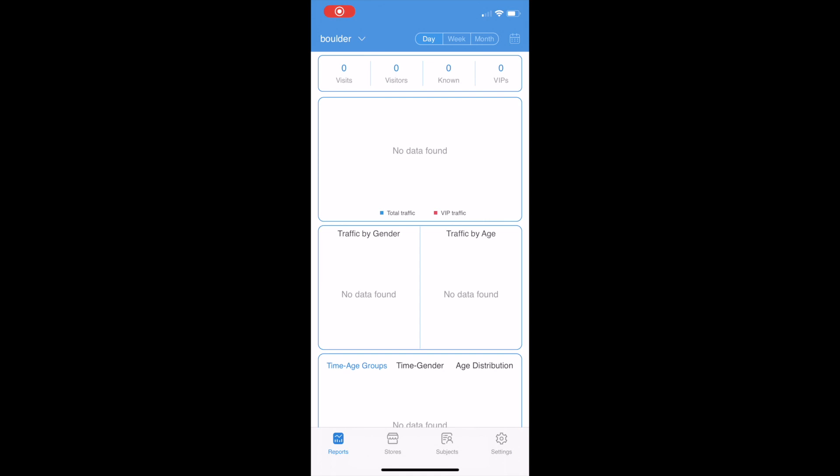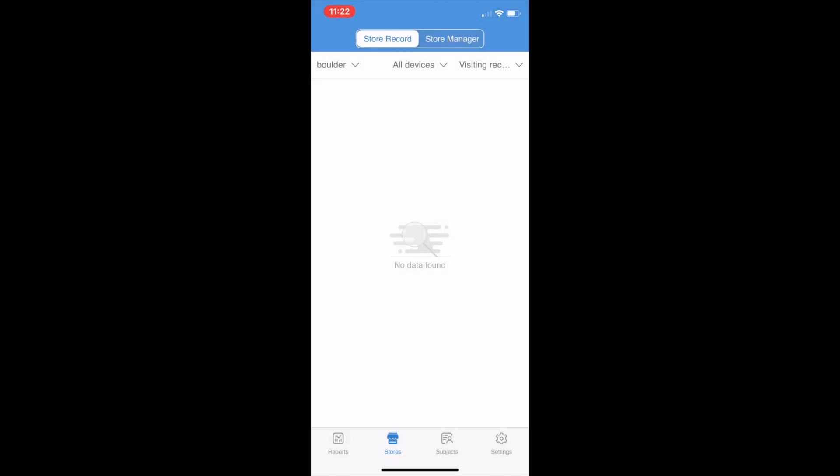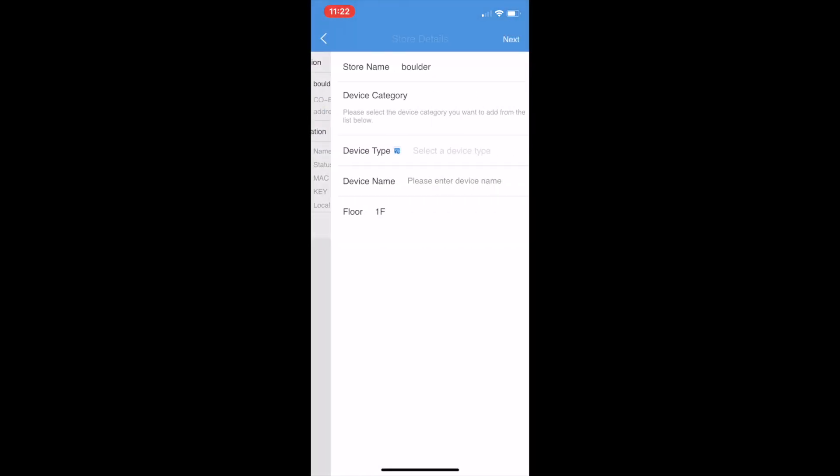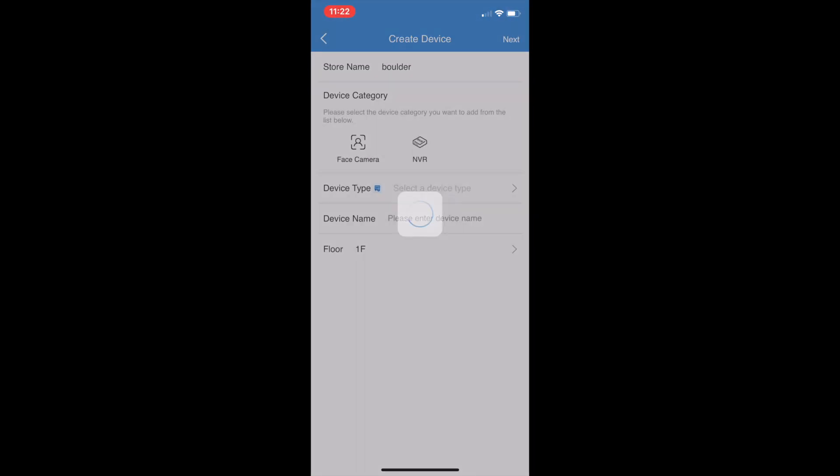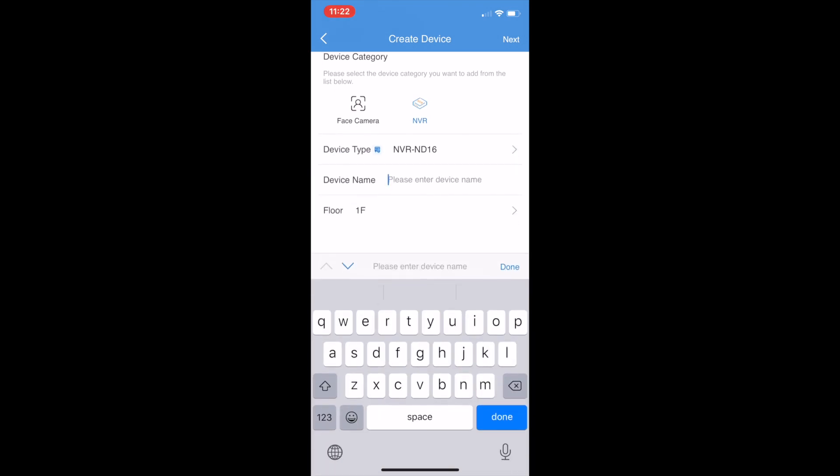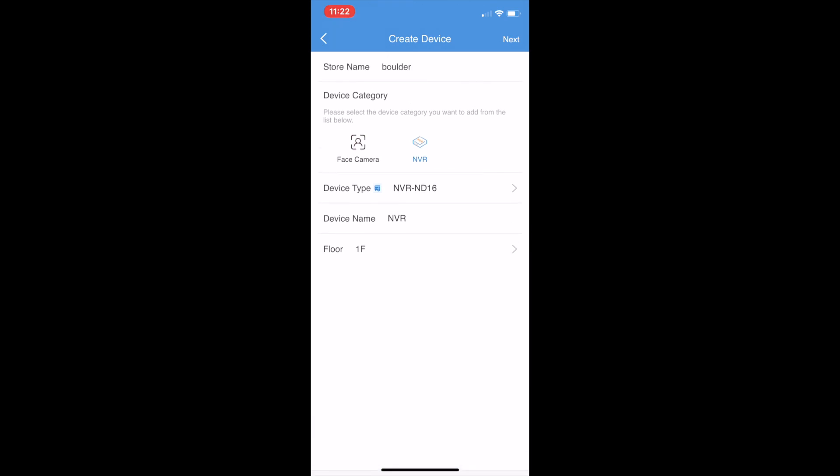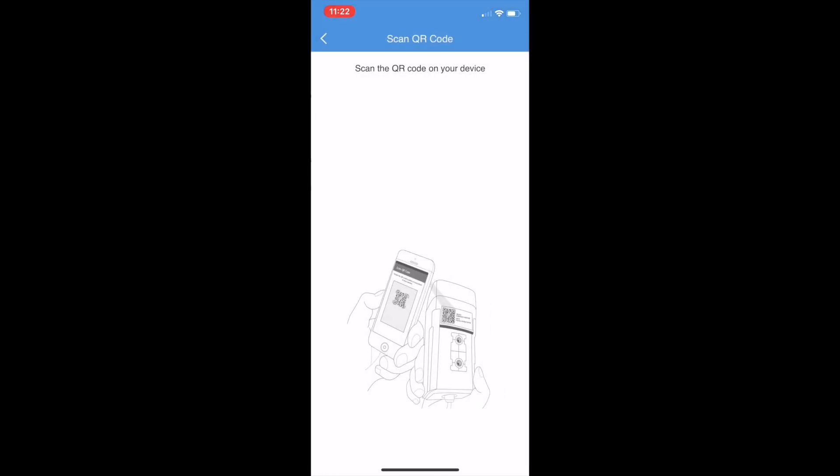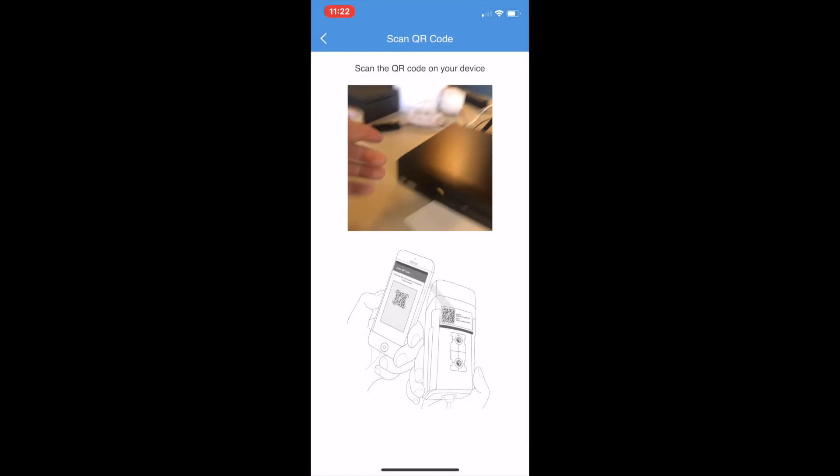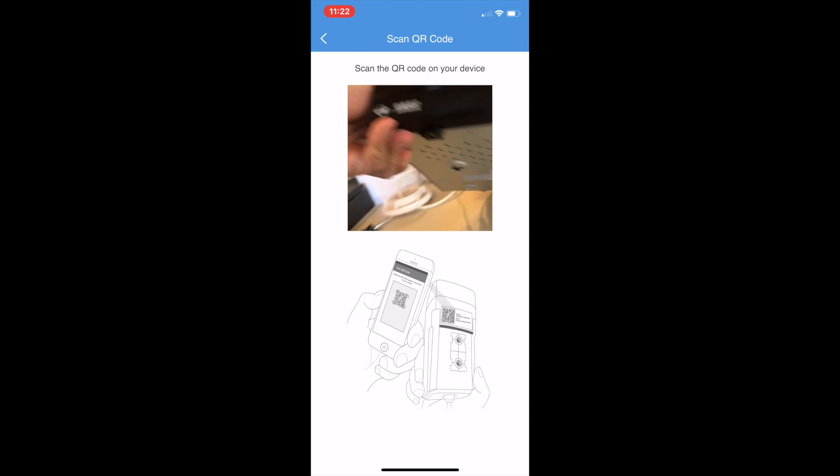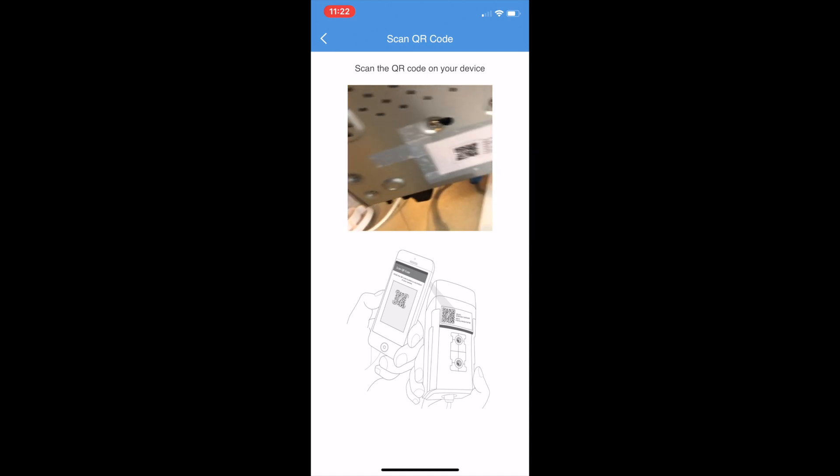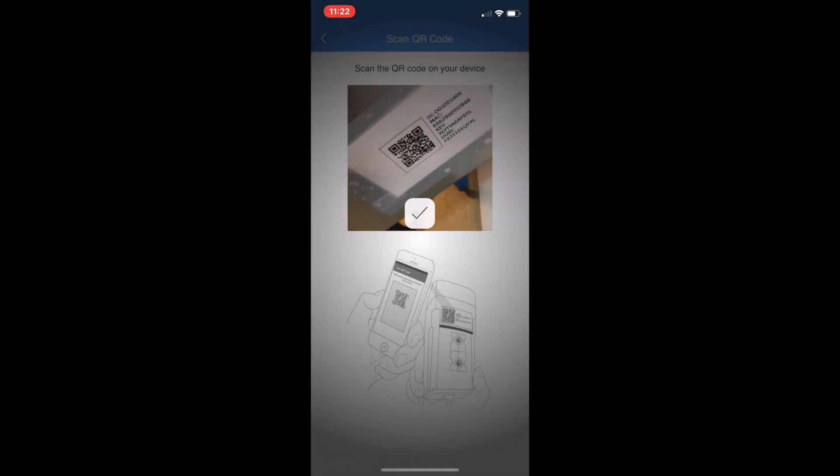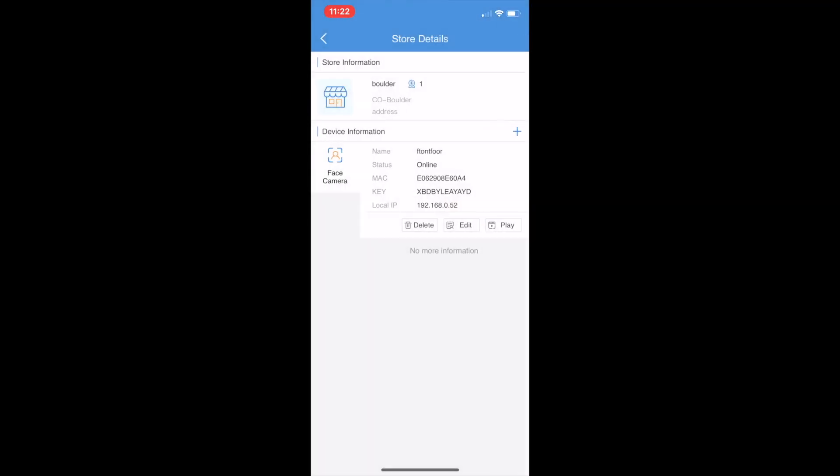Already have deleted the NVR from my other account. Let's go here. Add again. NVR. Scan QR code on the back. The NVR is here. It's online.